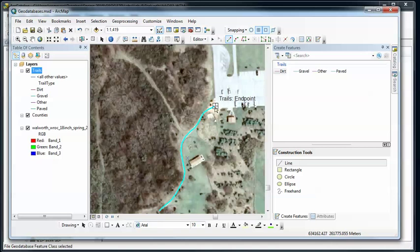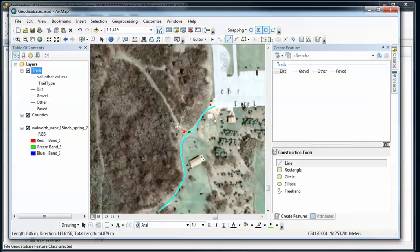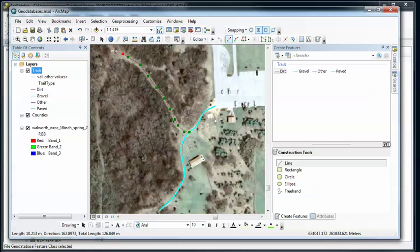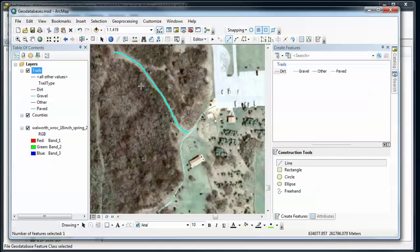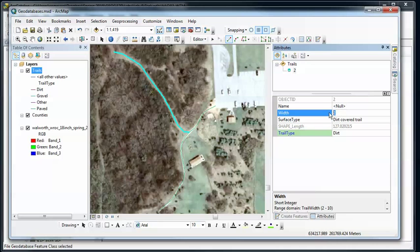So as I move around I can snap to only ends and vertices. So I'm going to find the nearest vertex to this trail beginning and I'm going to start there and digitize my dirt trail as accurately as I can. I'm going to have another junction here. So double click to end. Now I have that dirt trail. Check my attributes. Set the name, the width is going to be 4 feet wide dirt covered trail. The rest of that's good.